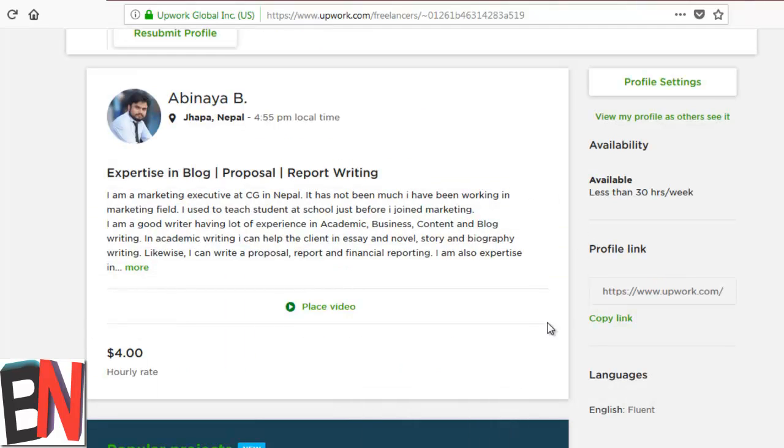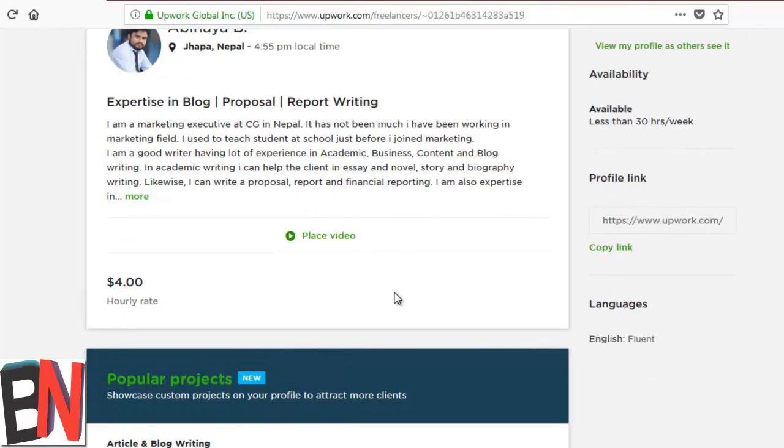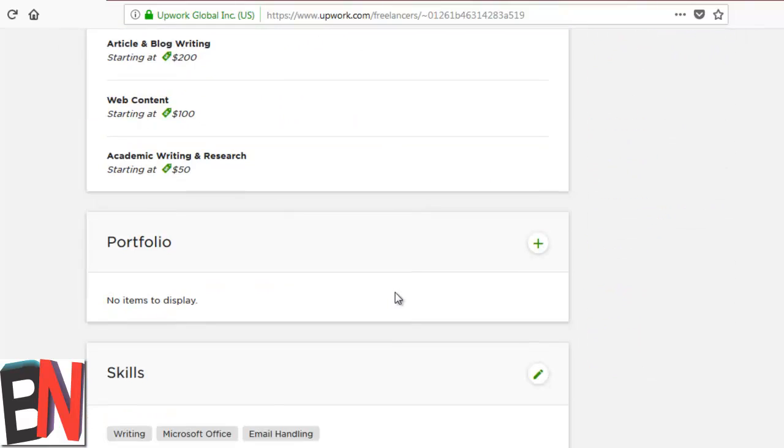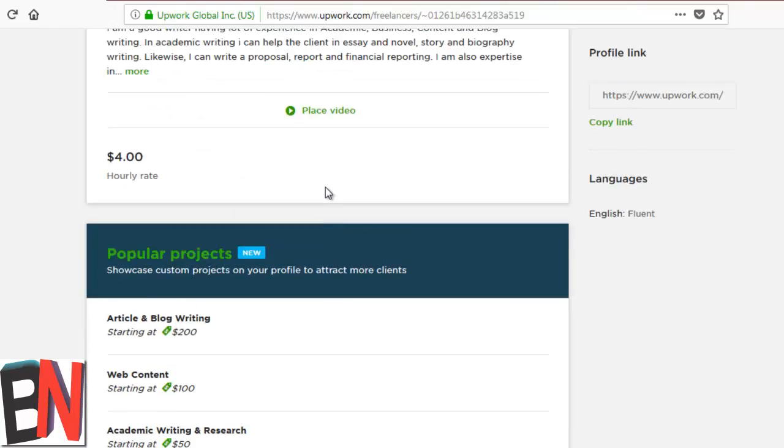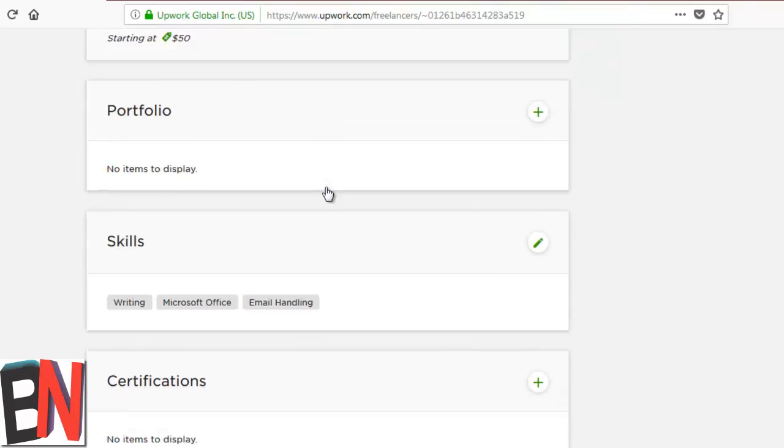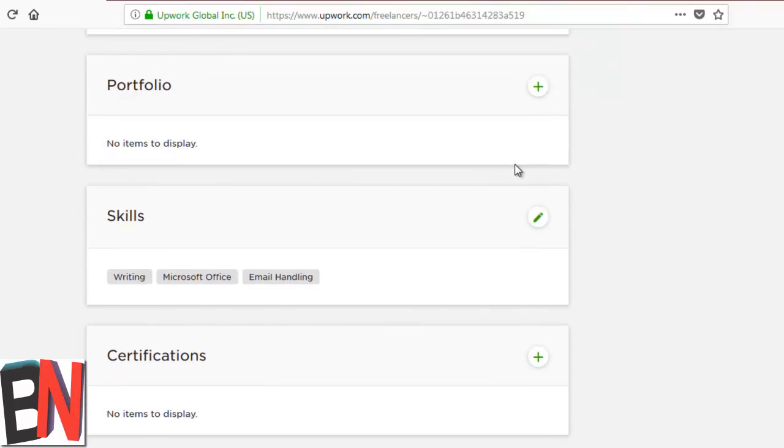Now we are ready to add other additional information, and we are going to add a portfolio over here. Portfolios are some work that you have done before. You can click on the plus button and you can add that, and that will be displayed on your profile.